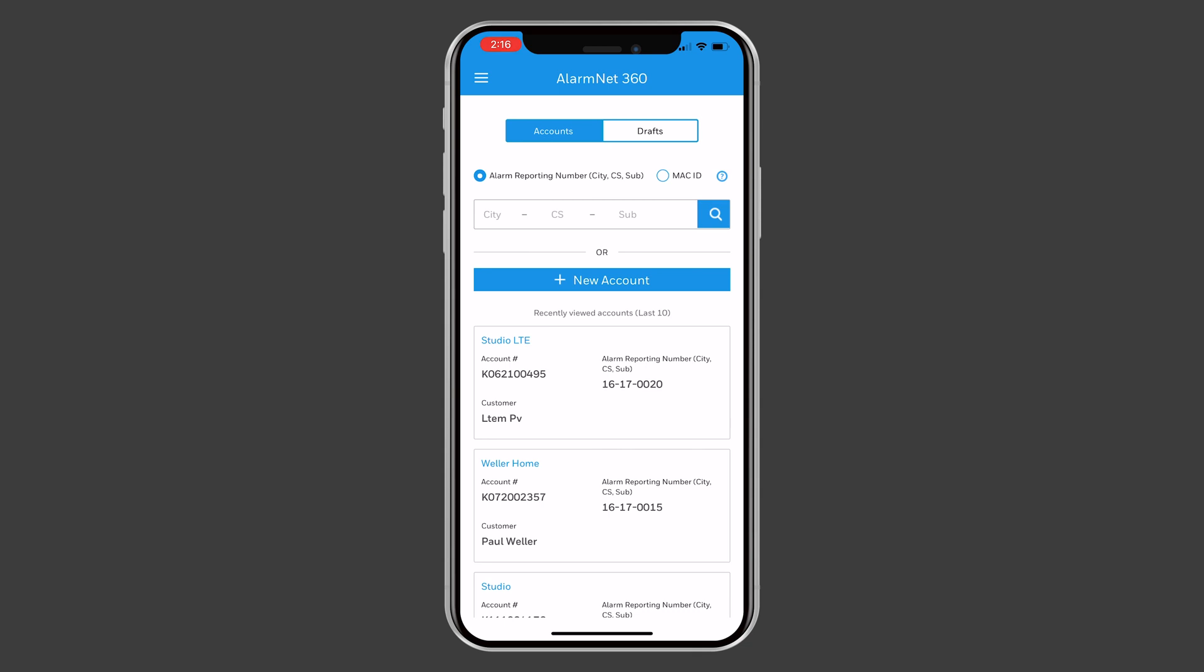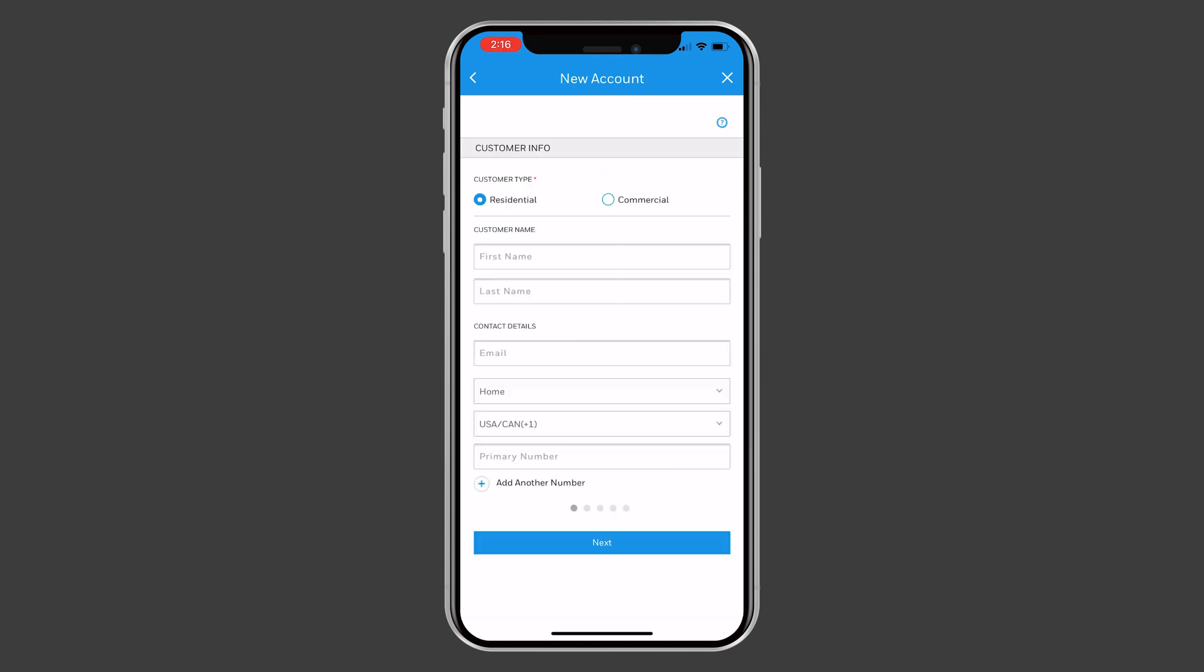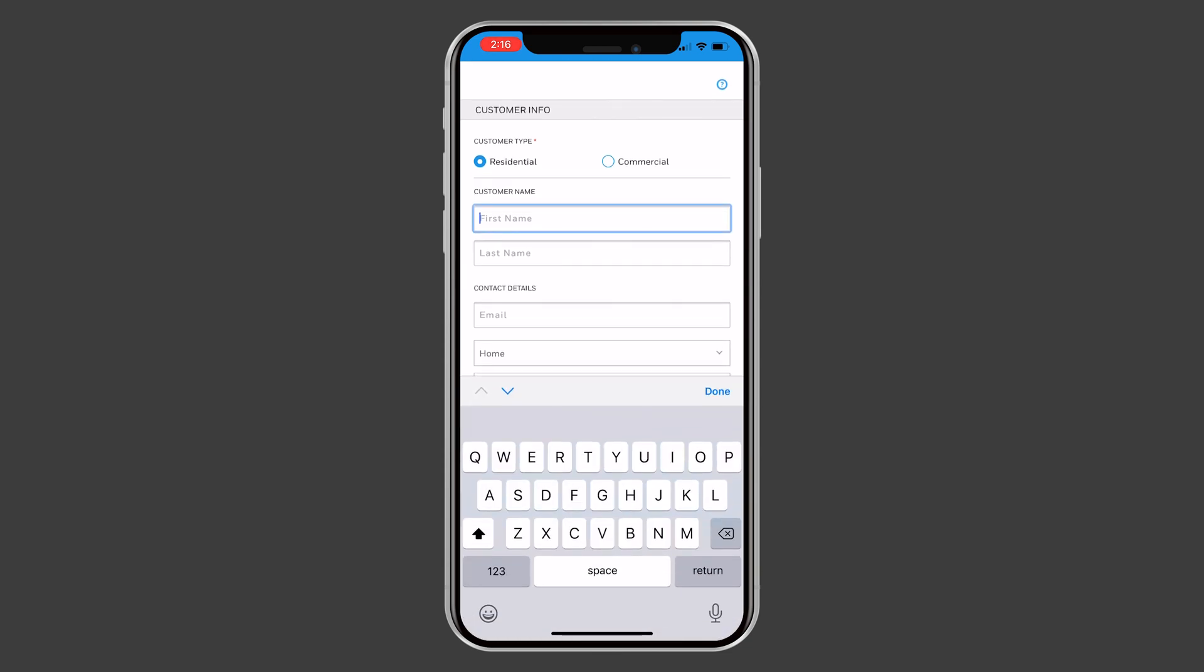After logging into the AlarmNet 360 app, press New Account. Enter the customer's information, then press Next.